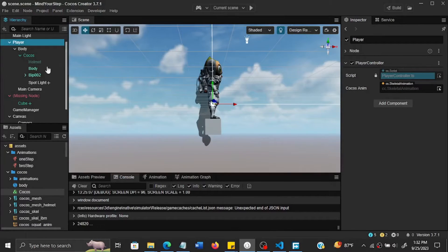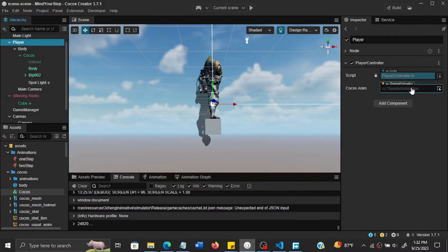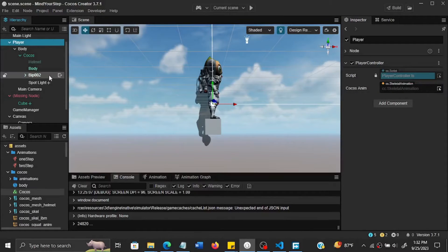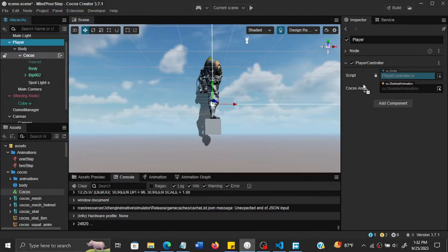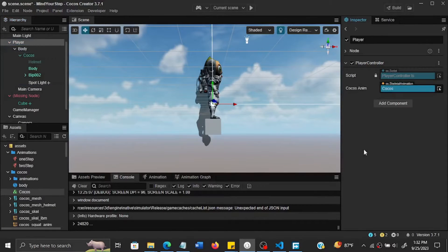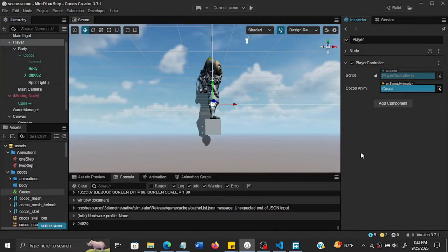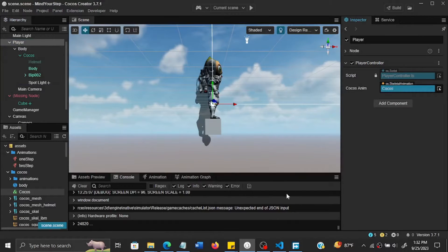So the player controller is expecting a skeletal animation, so we have to drag the Cocos character which has the skeletal animations onto that, then we can save with Control+S.